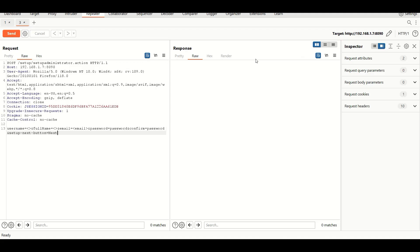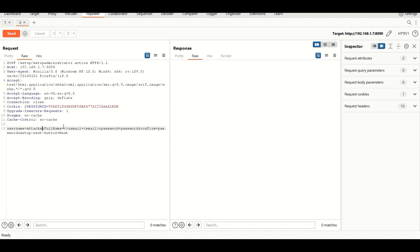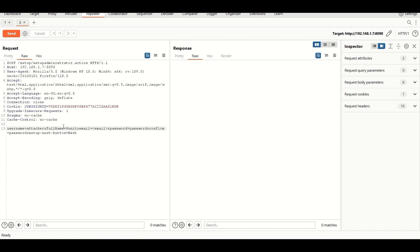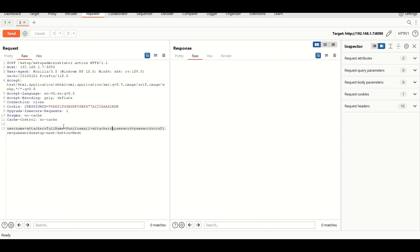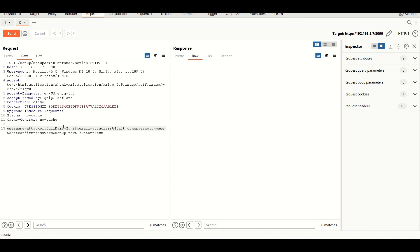Username is attacker, full name is Punit, and email is attacker%40att.com. For the password I'm simply using password, and confirm password is password.